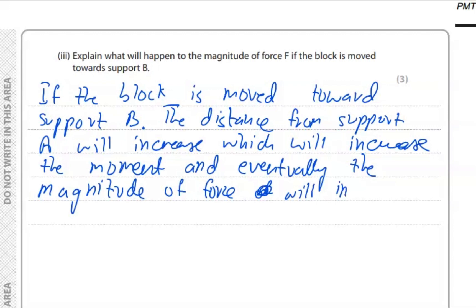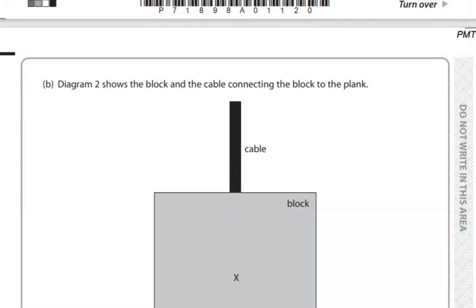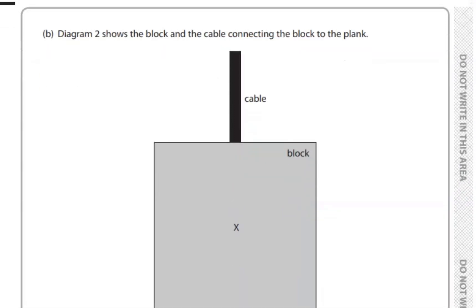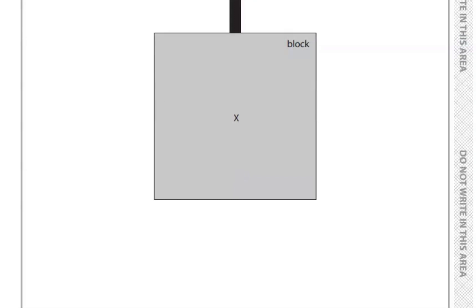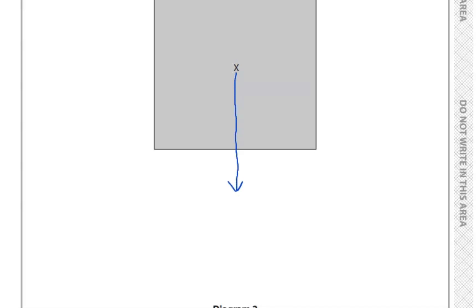Question 5 part B: the diagram shows the block and the cable connecting the block to the plank. The centre of gravity of the block is located at point X. Draw an arrow on diagram 2 to show the weight of the block. The weight of any object acts downward, so we draw an arrow vertically downward labelled W from point X.